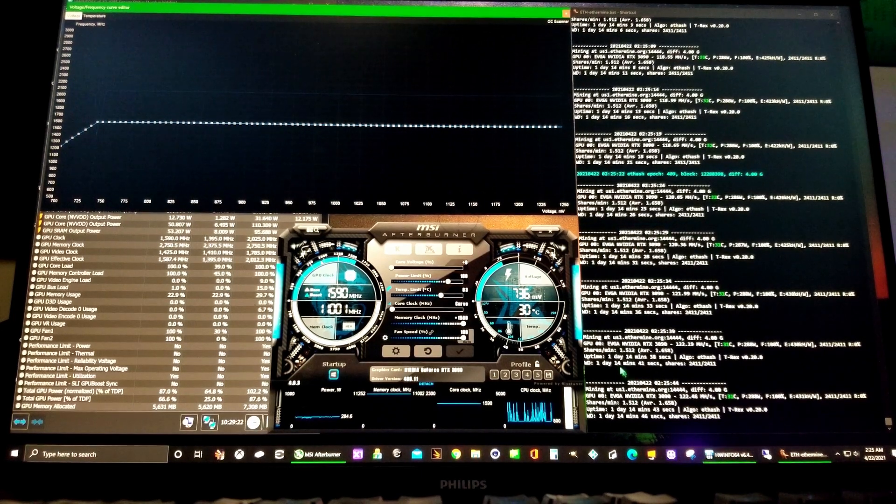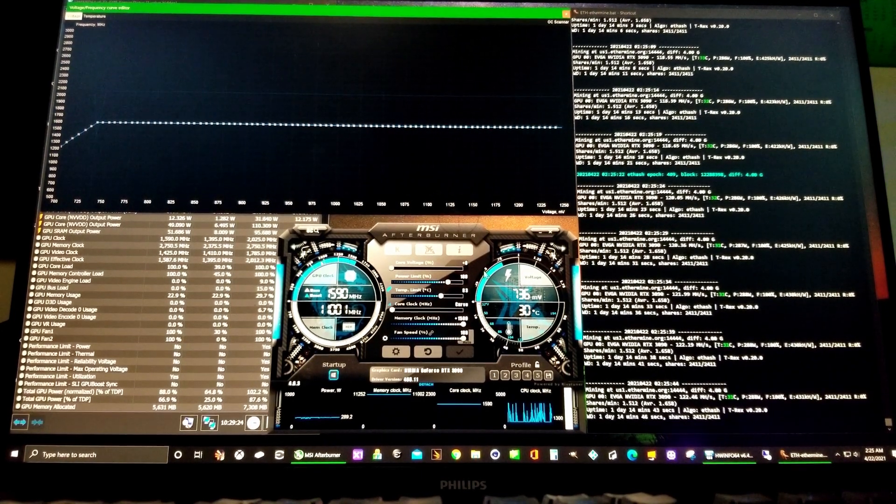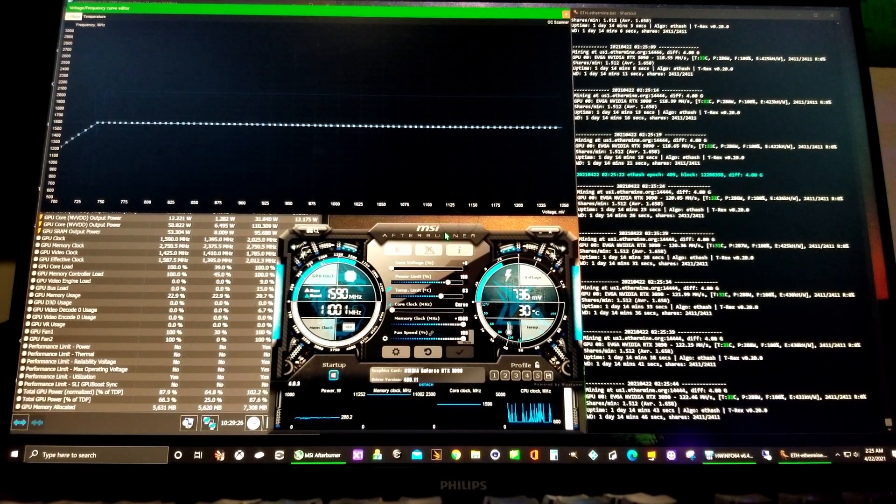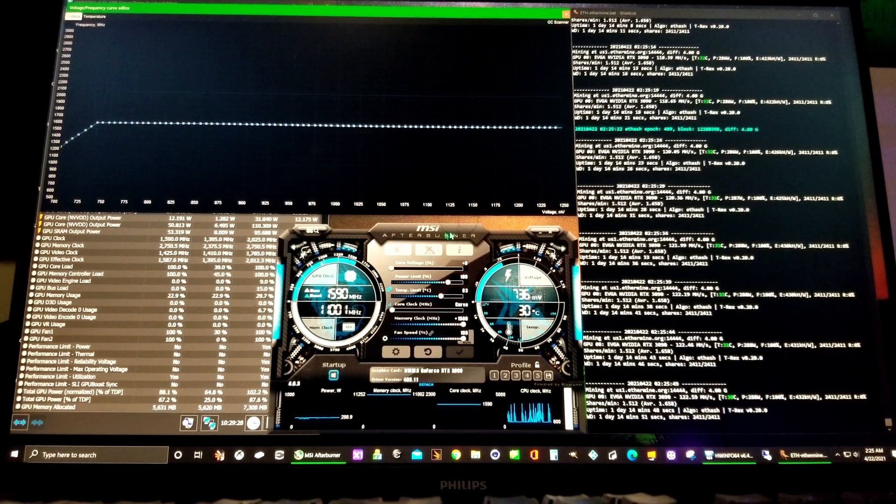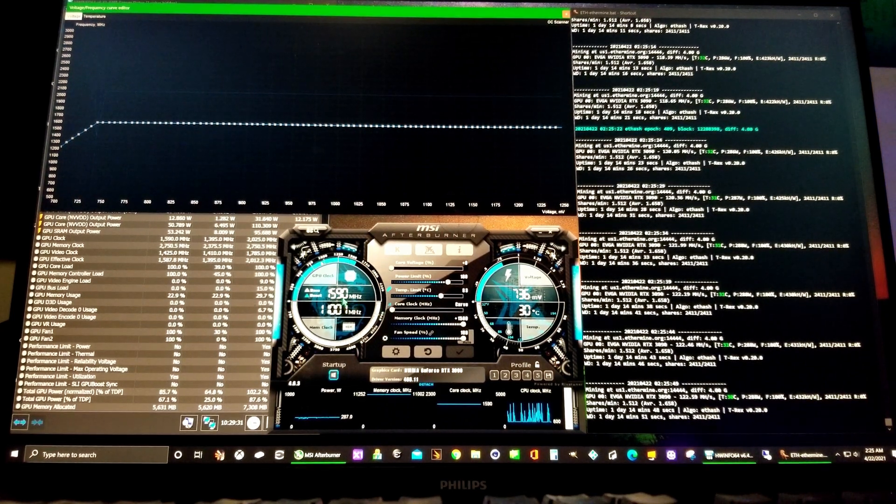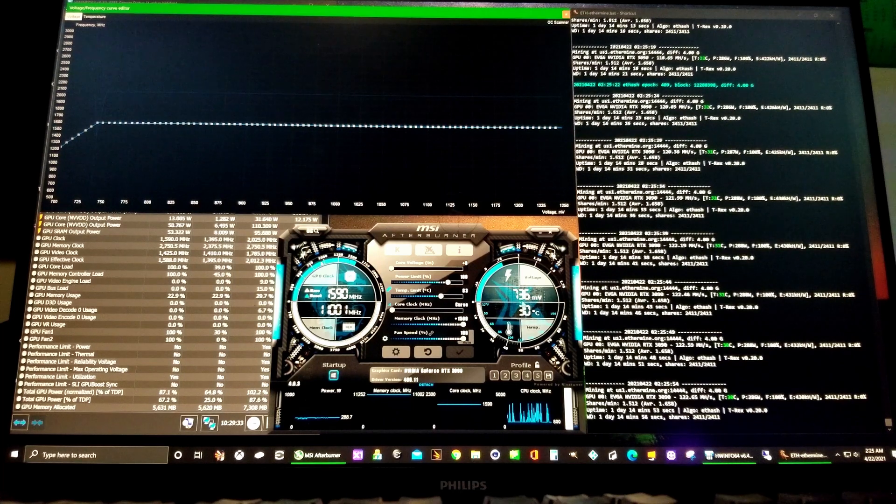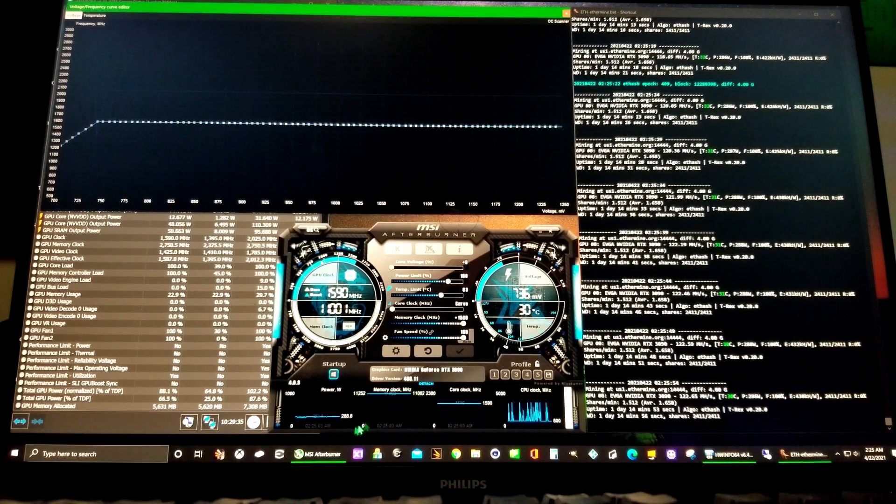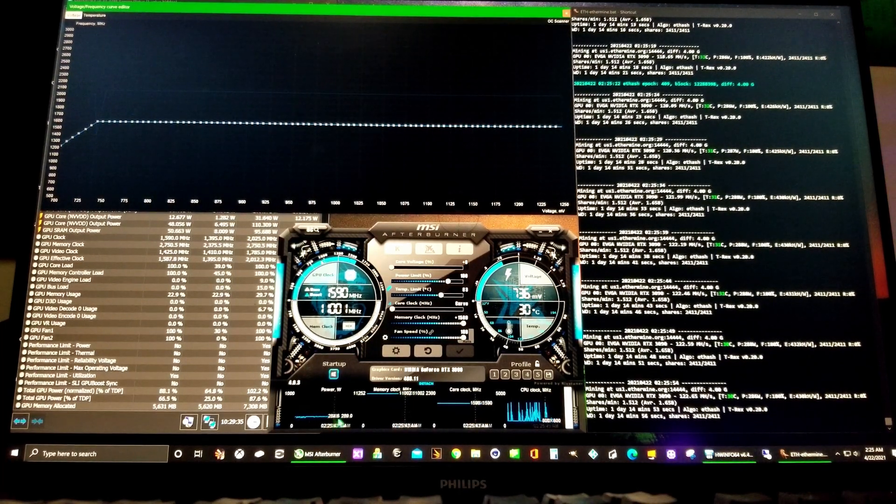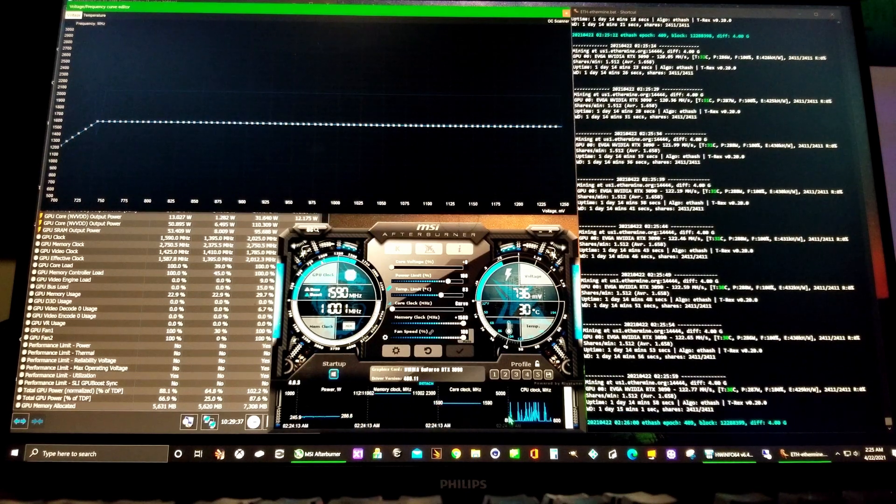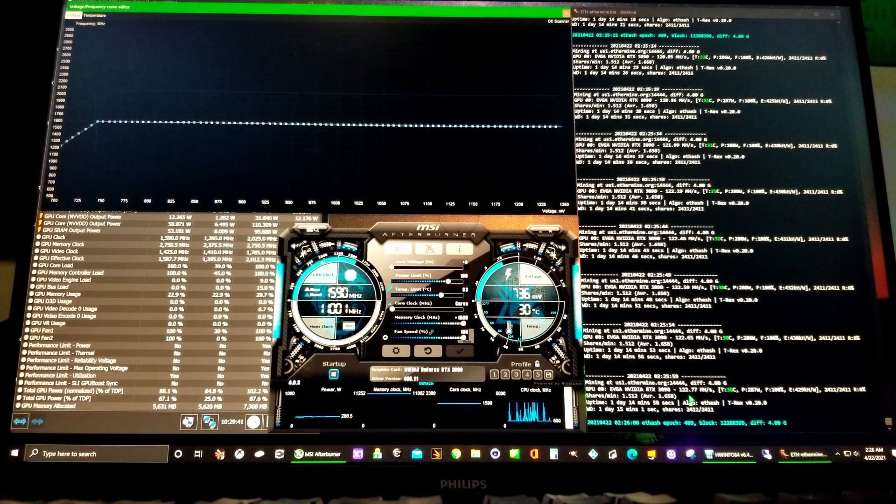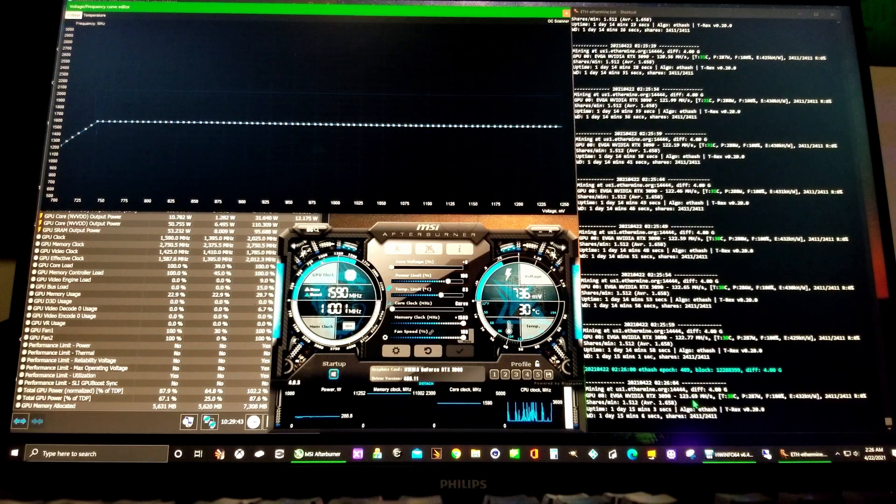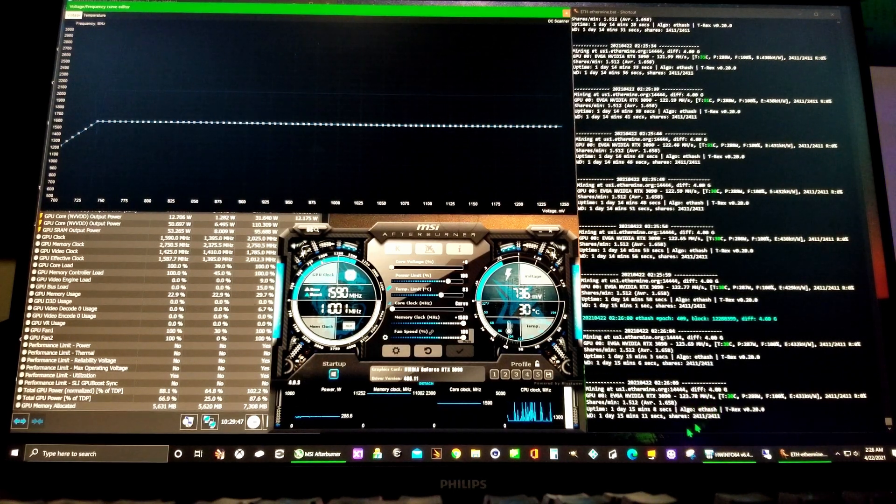Okay, this is how to overclock a 3090 on a curve, actually undervolt it. Right now at 1590 megahertz, 736 millivolts, and I'm doing 289 watts. Looks like we're right about 122, 123, still rising megahashes a second.